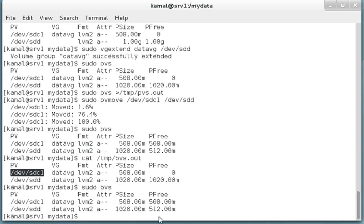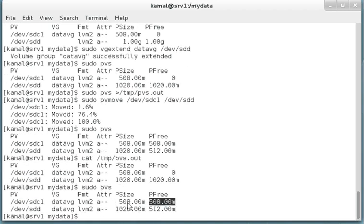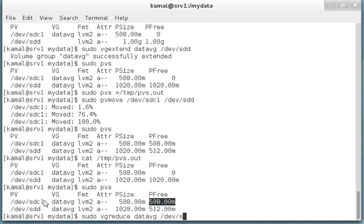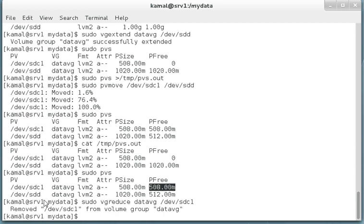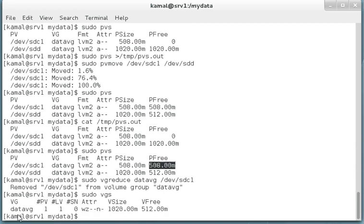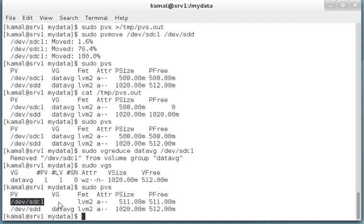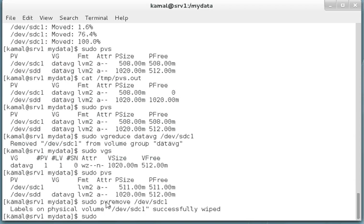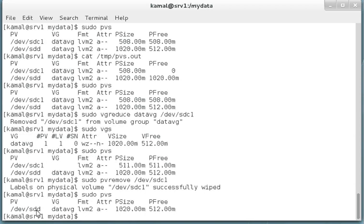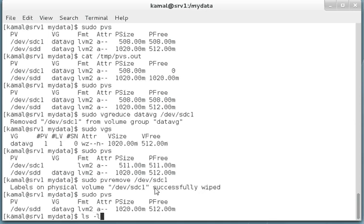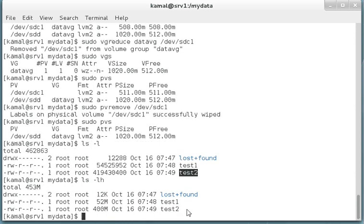Sudo vgreduce datavg devsdc1. When we run sudo vgs once again, you can see now datavg has only one PV and the devsdc has gone - it's no longer part of datavg. We can remove it from the PV itself. Pvremove devsdc1. Sudo pvs doesn't show it. If you check our data in mydata, ls -lh shows the files which we created are still available.